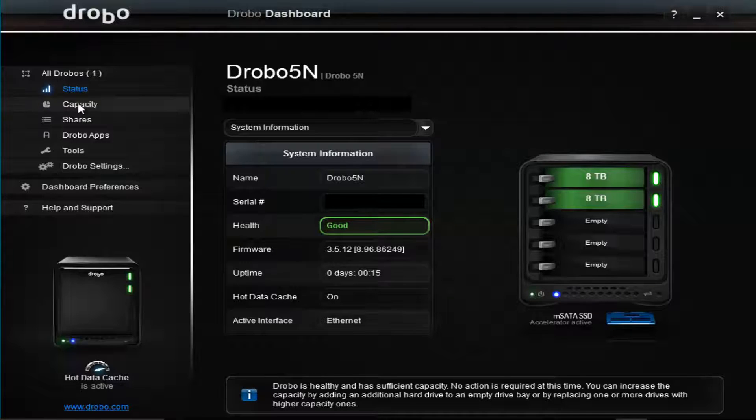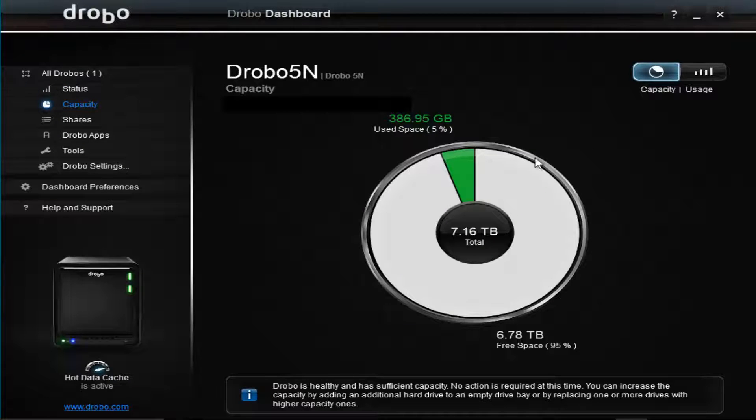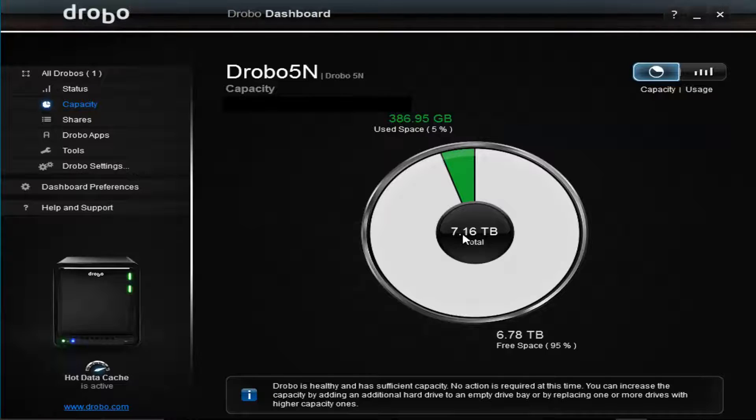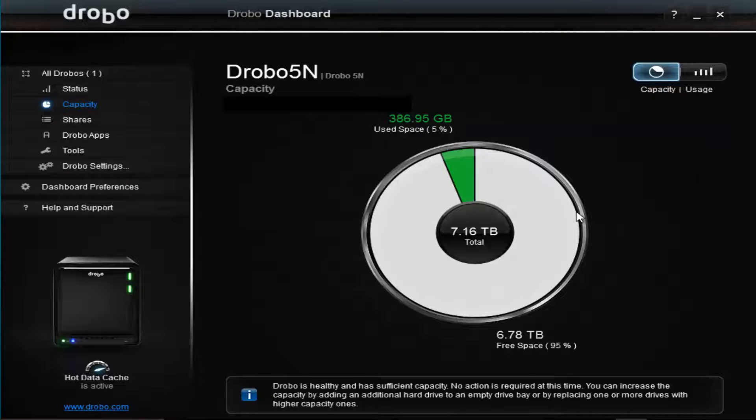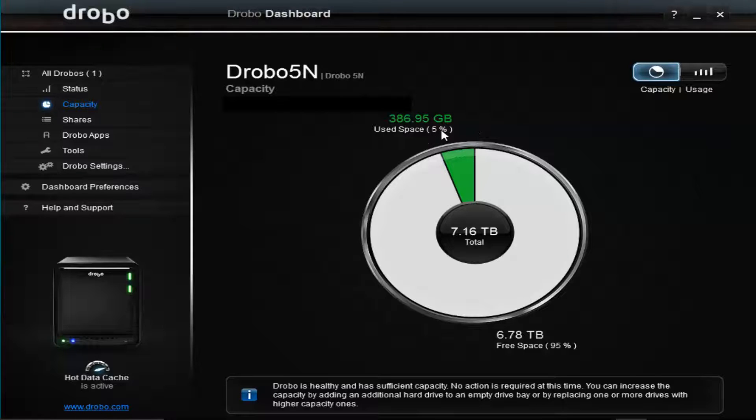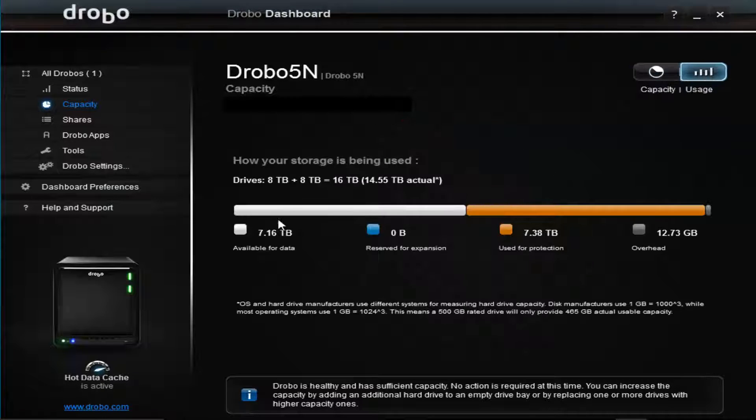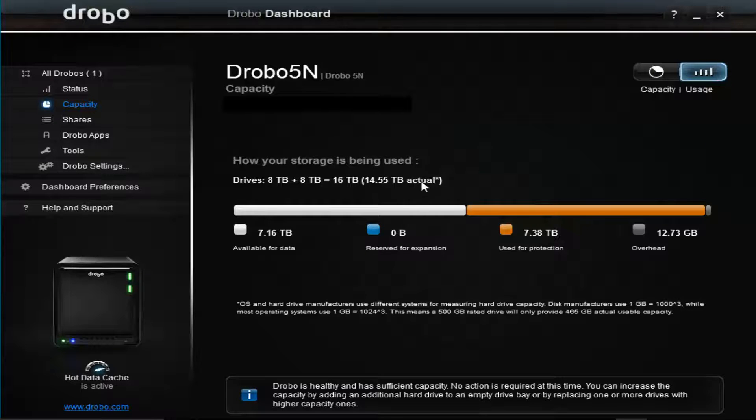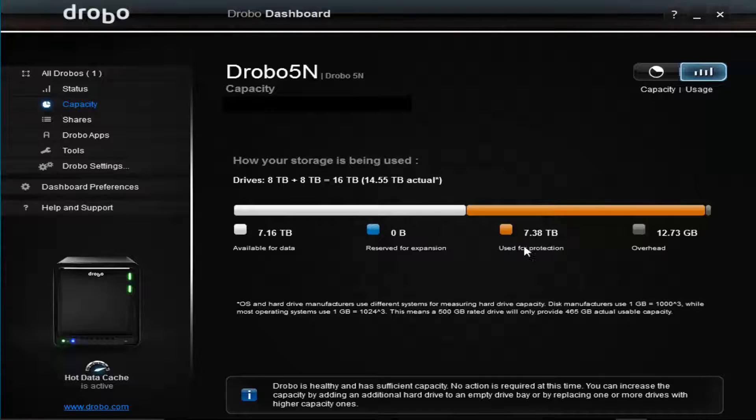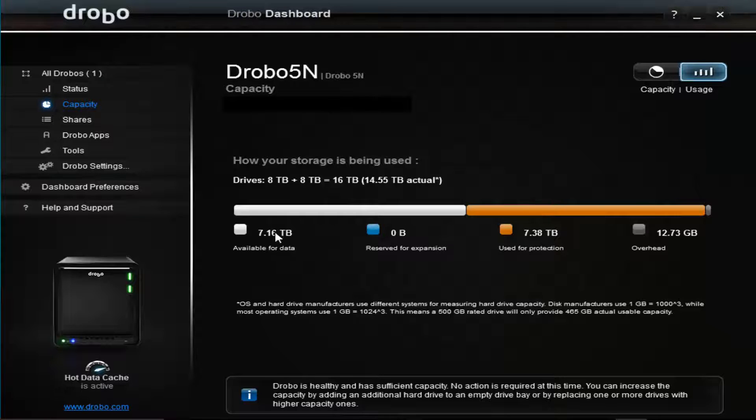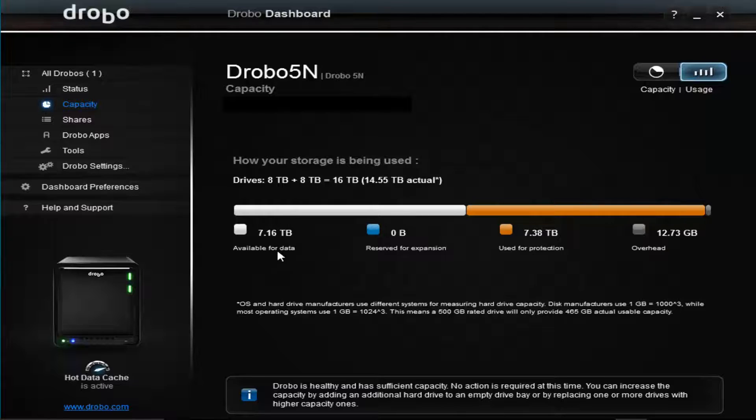The next one down is capacity. Basically out of those two 8 terabyte drives, I have capacity for data of 7.16 terabytes, of which I used 386 gigabytes so far, about 5%. You might be asking what happened to the other 8 gigabytes. If you come over to the usage tab, you can see that 8 plus 8 equals 16, but in actual terms it's 14.55. And then this orange color is used for protection. So it uses 7.38 terabytes for protection, which only leaves me 7.13 terabytes available for data.